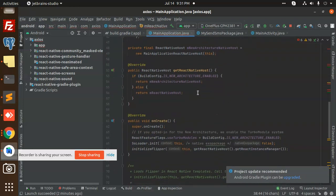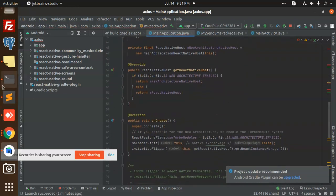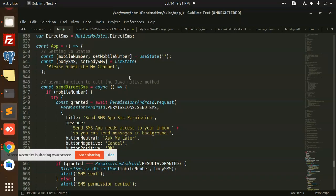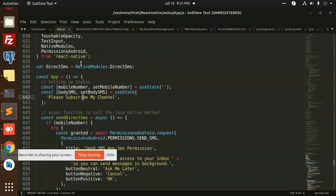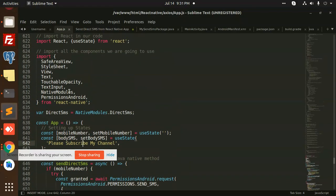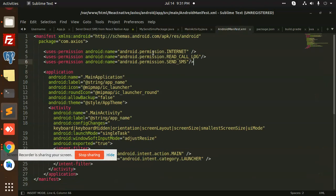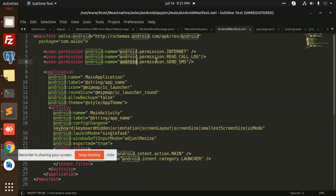After doing this we got to MyAppDotJS. In MyAppDotJS we have added the direct SMS module for React Native and the permissions. In AndroidDotManifestDotXML I have added the permissions to send the SMS.